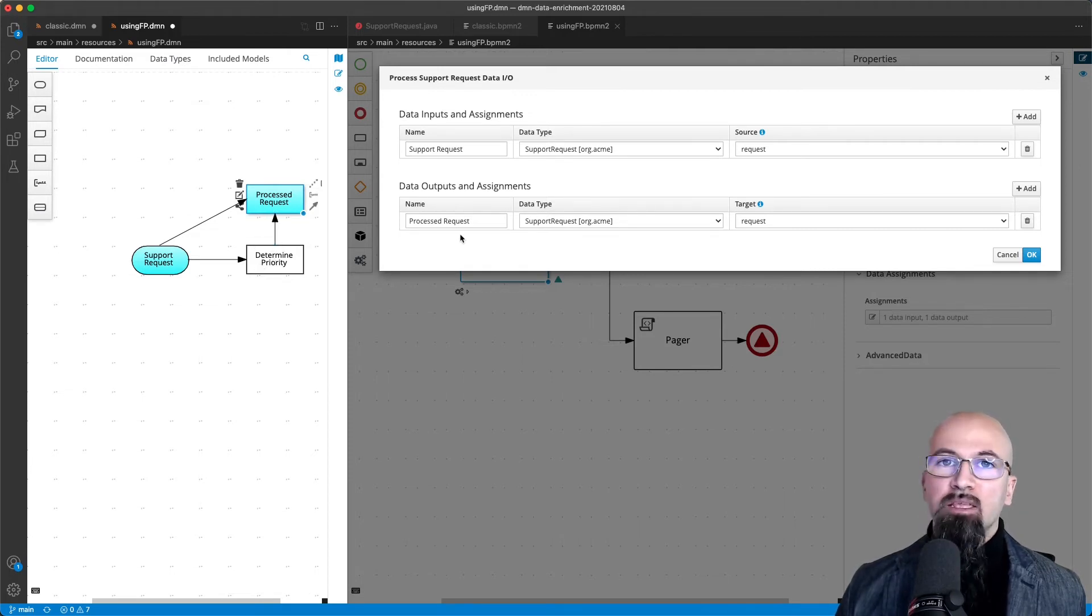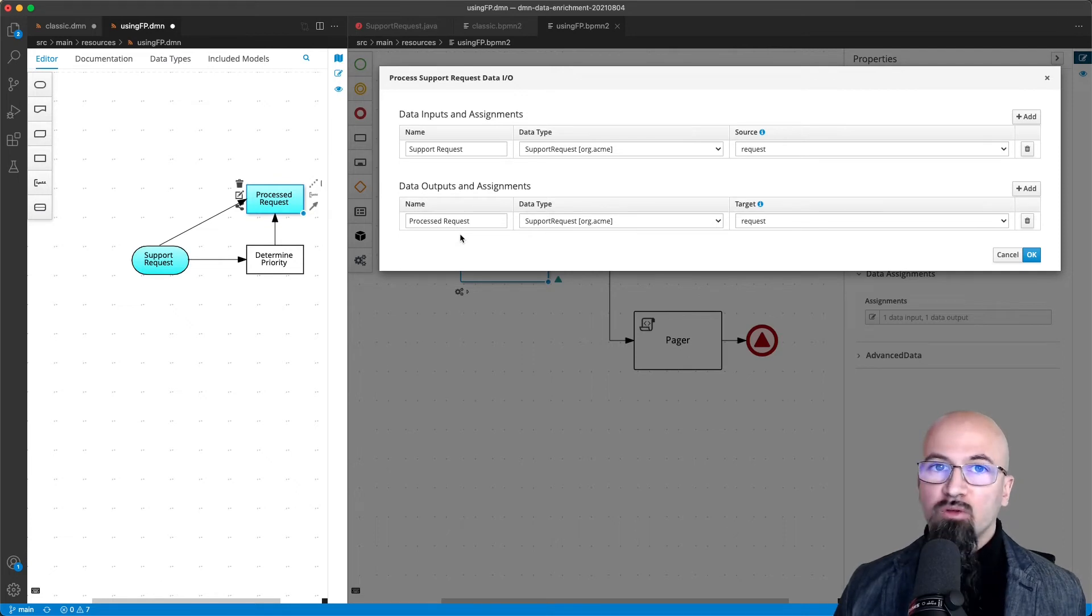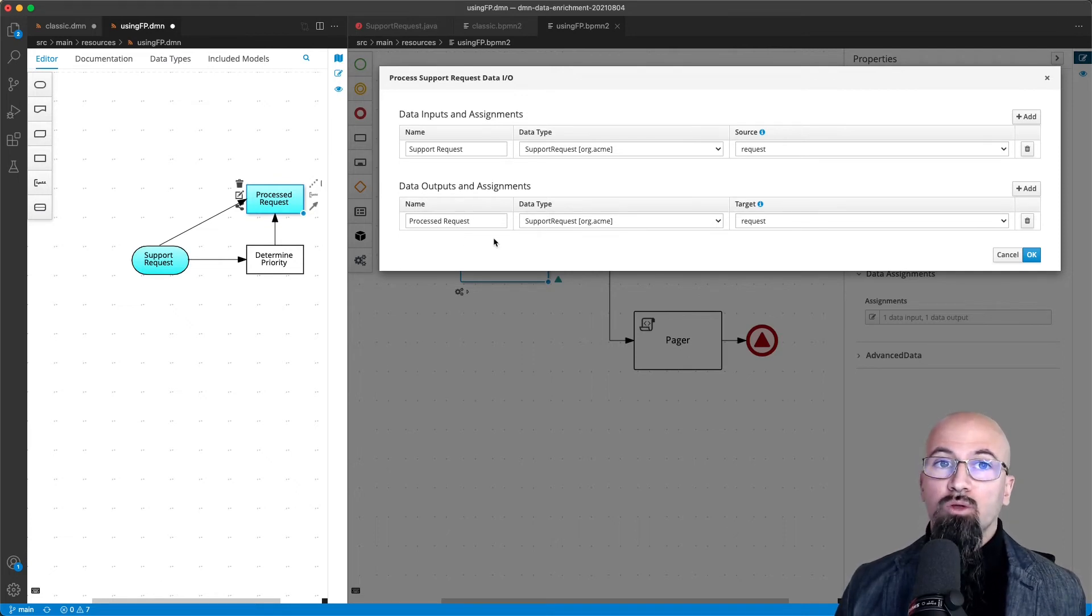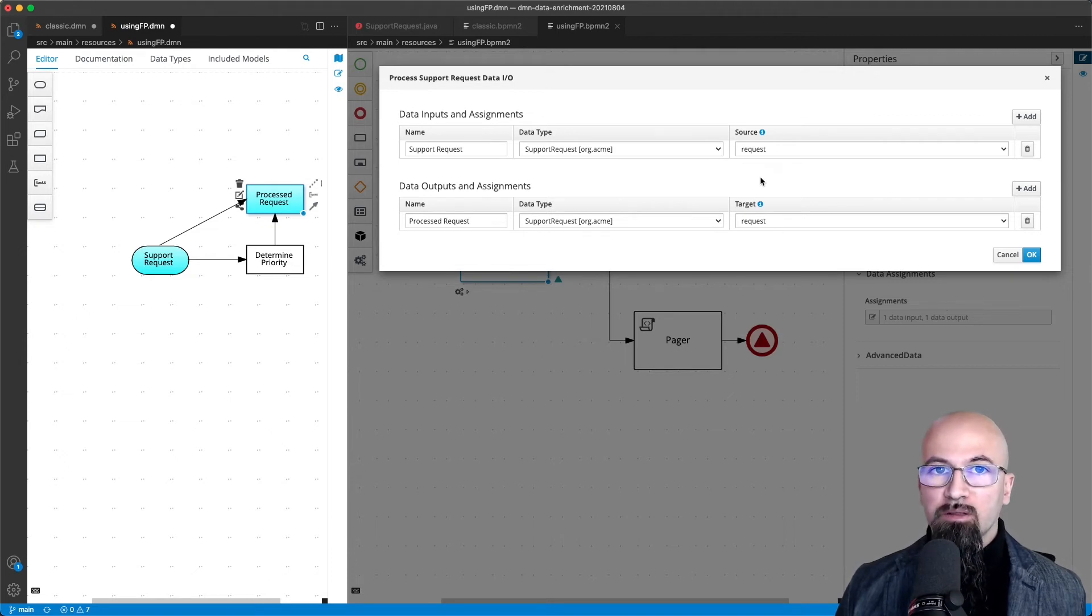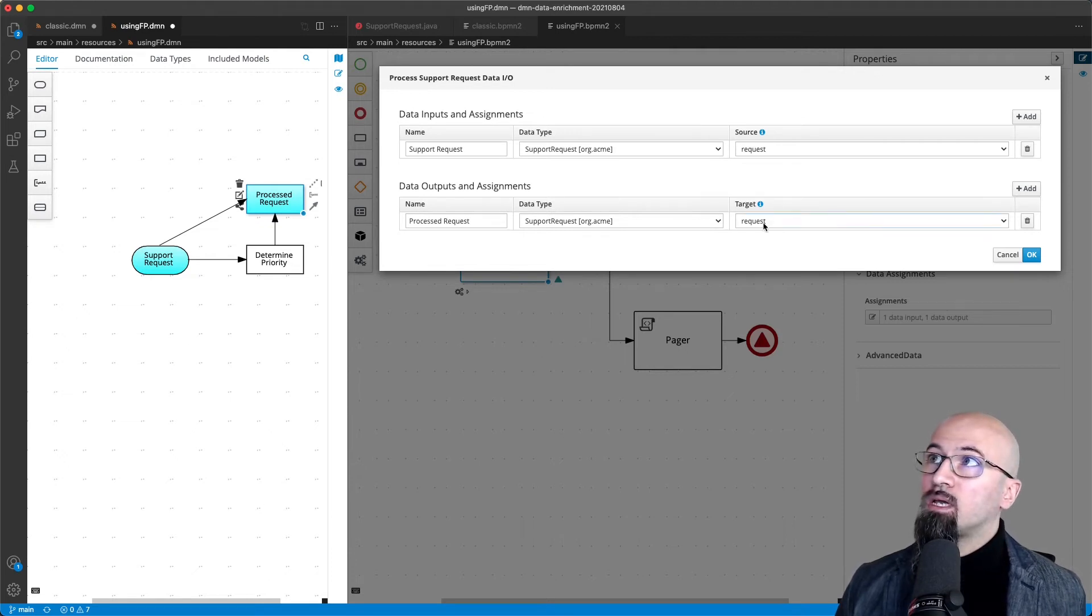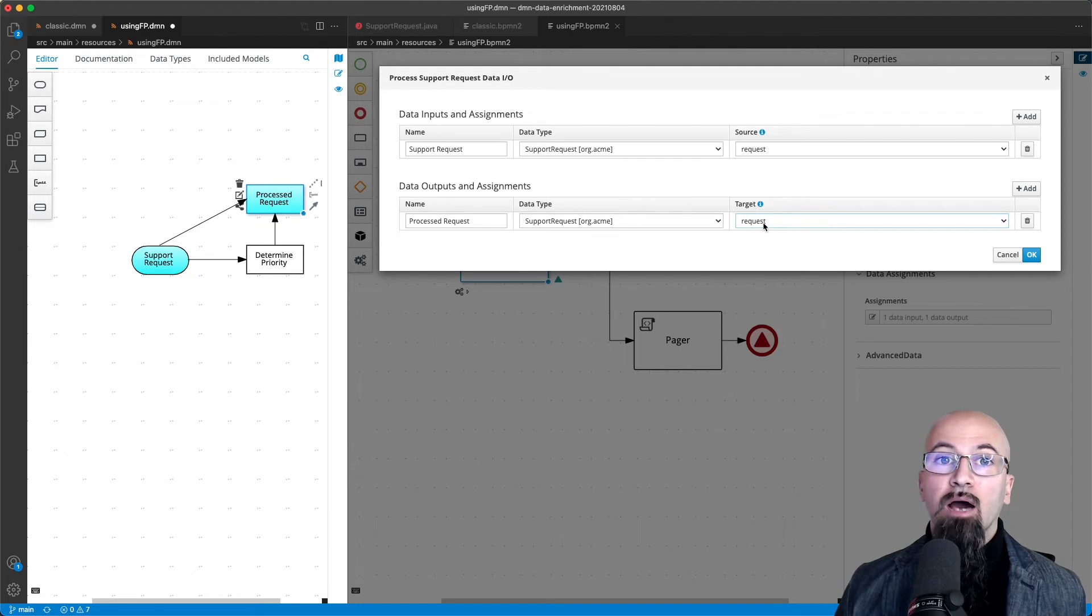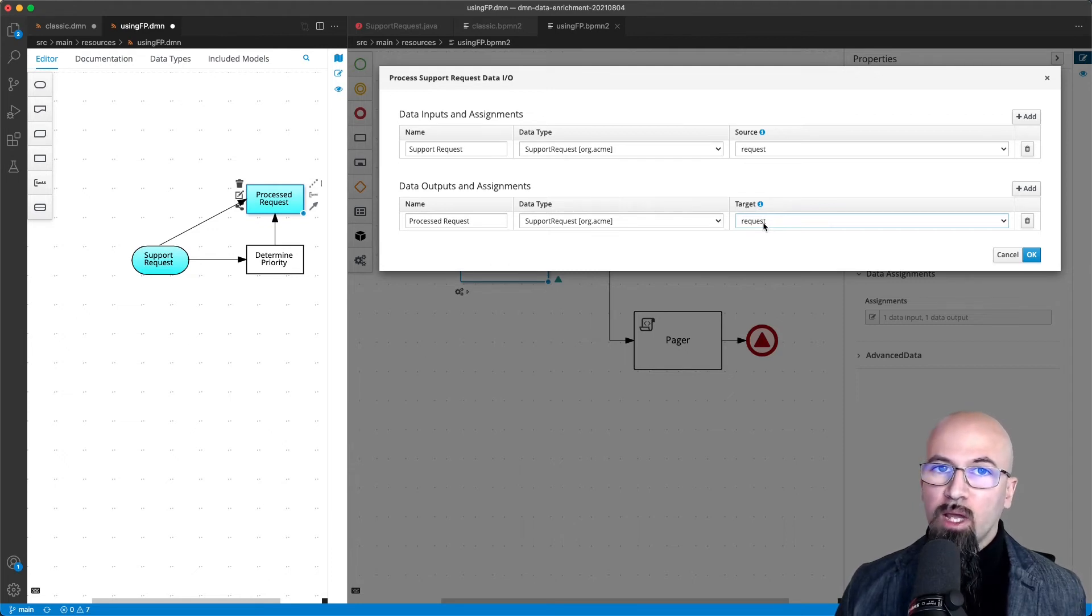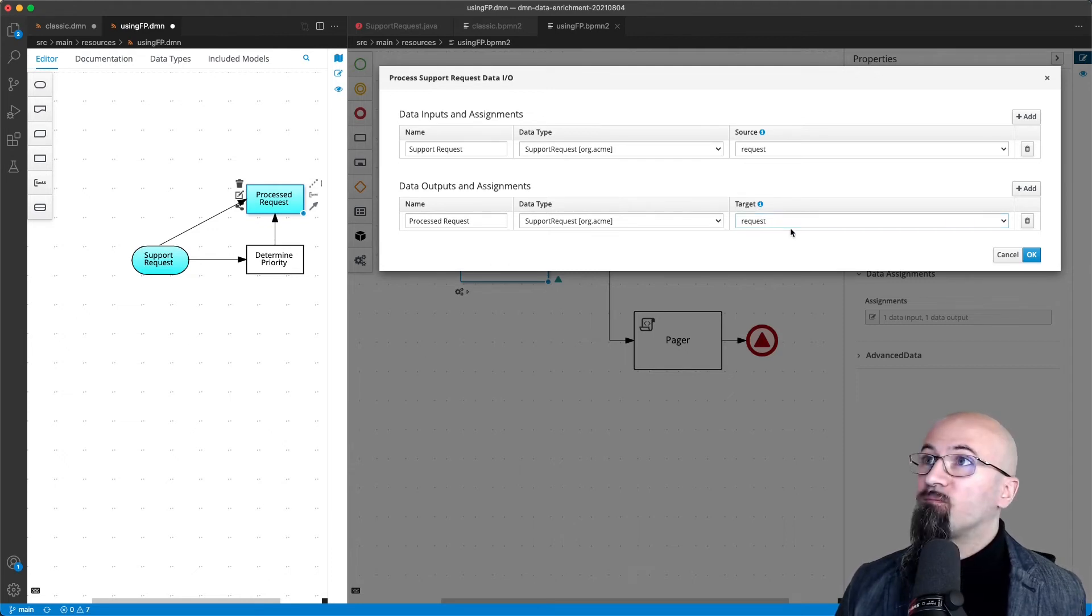And this actually from the process point of view is doing exactly what you want. What you want in the process side is that you want the request process variable now to be pointing to the support request which has the priority value set.